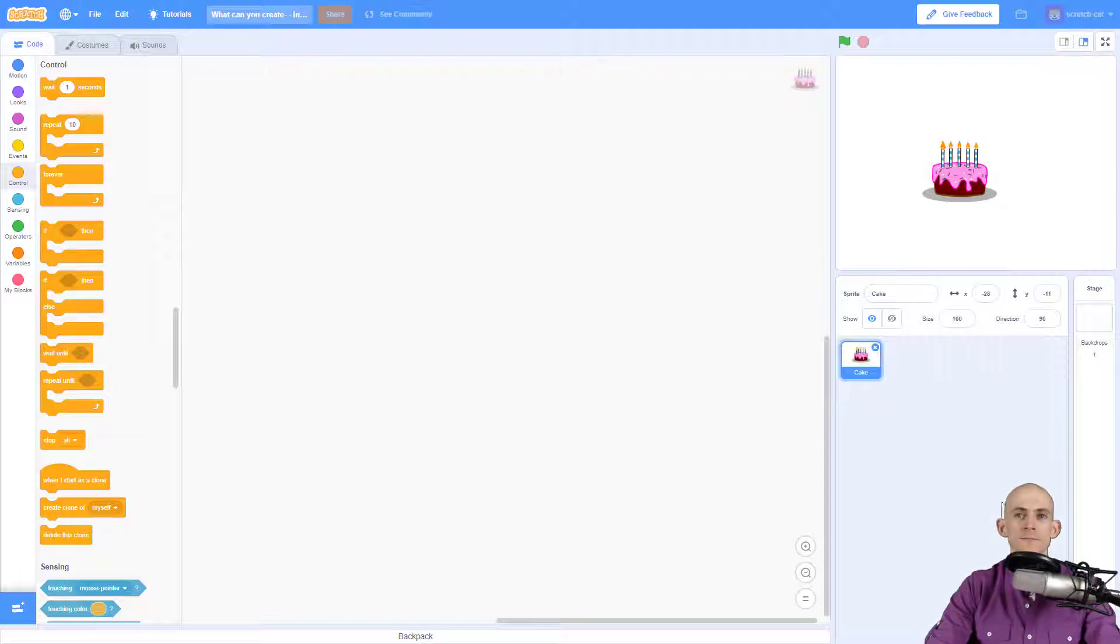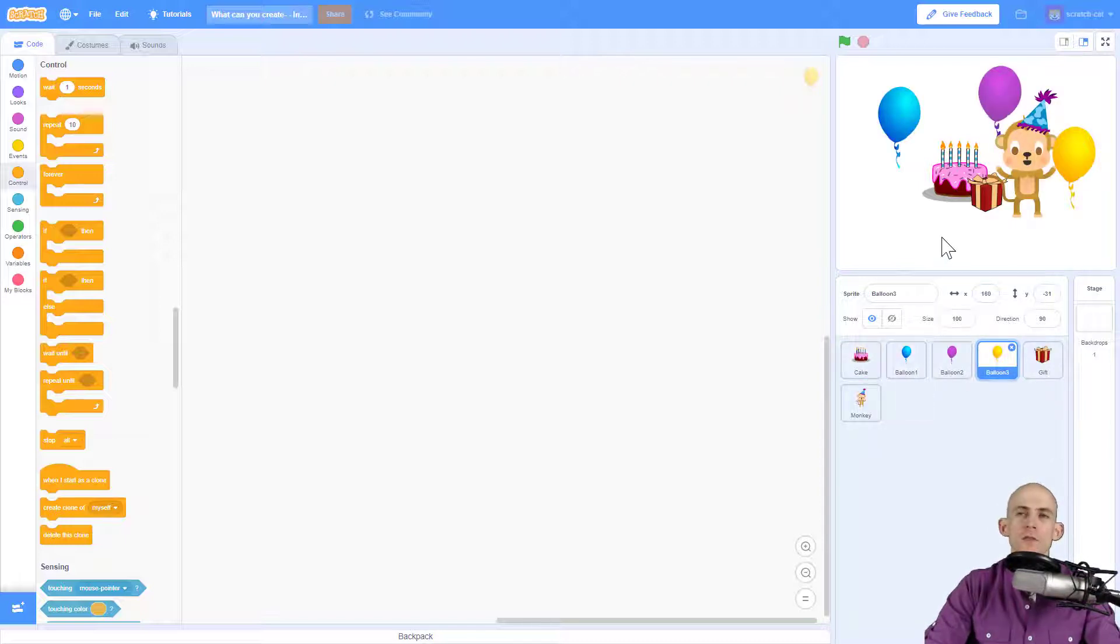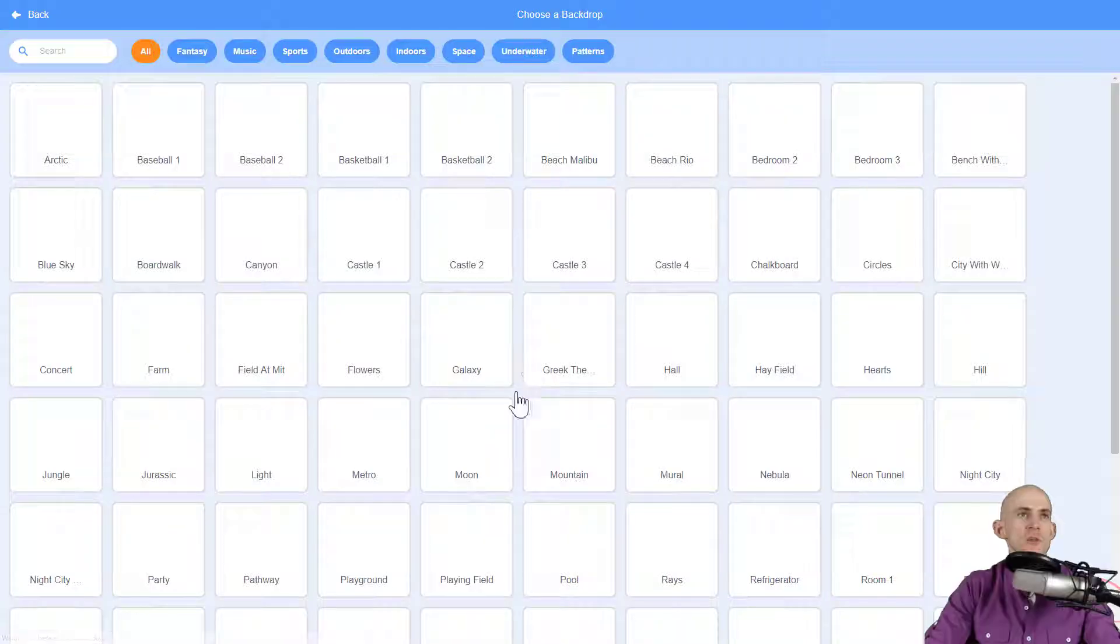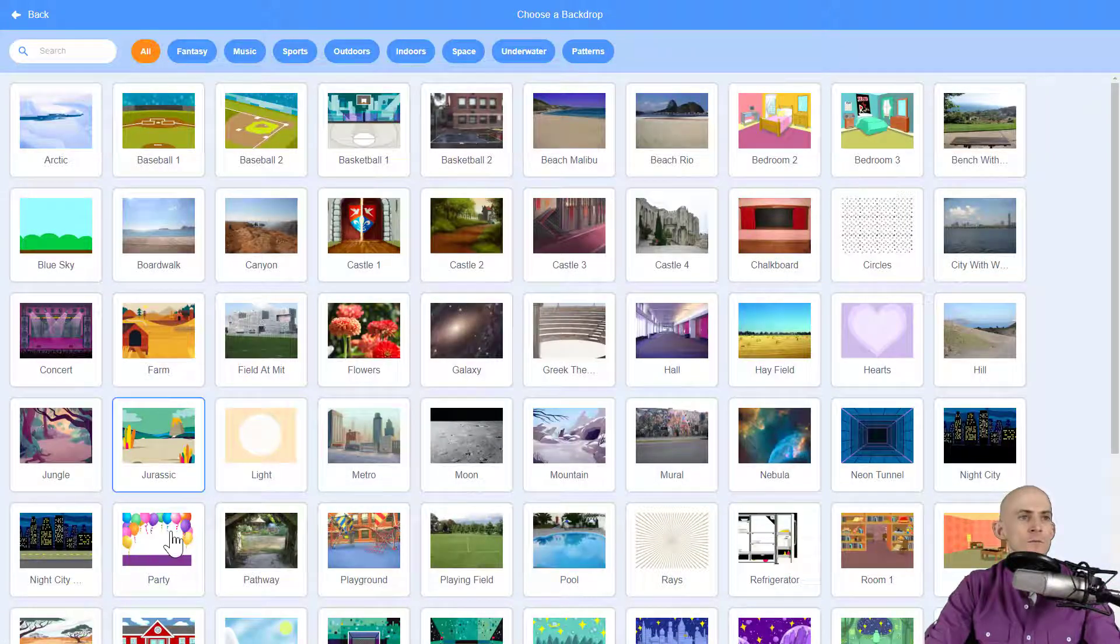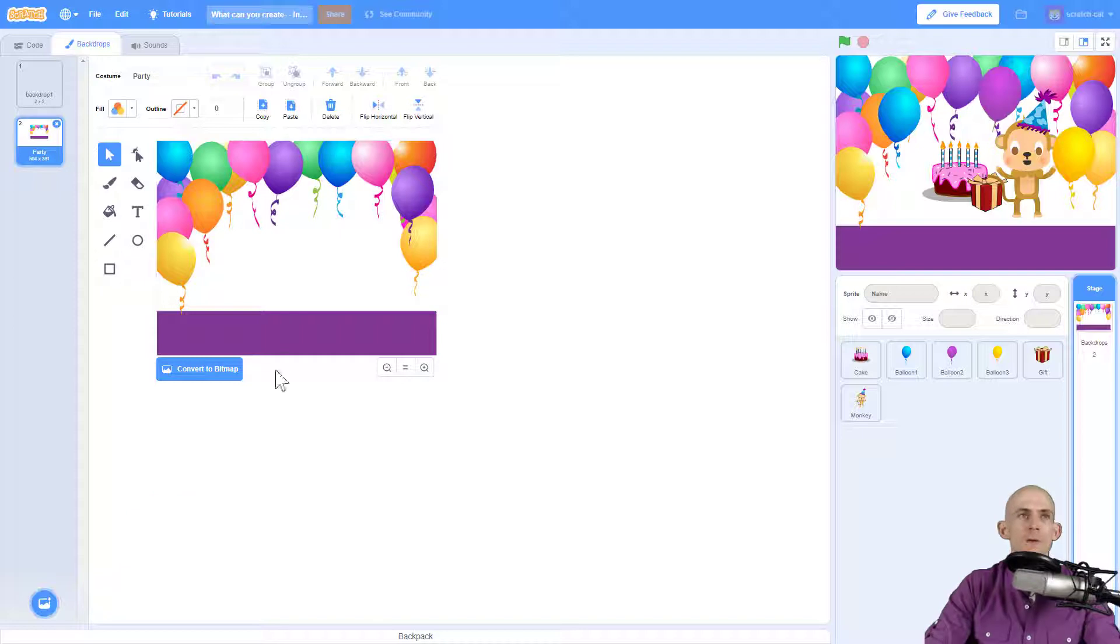So one second. All right, so I added in a bunch of sprites in here that are related to a birthday party. So now I'm going to go to the backdrops down here, hiding behind me, and I'm going to choose a backdrop. And so let's see if I can find one. There's a good one. Party. Perfect. So I click on it. Now we got a new backdrop.